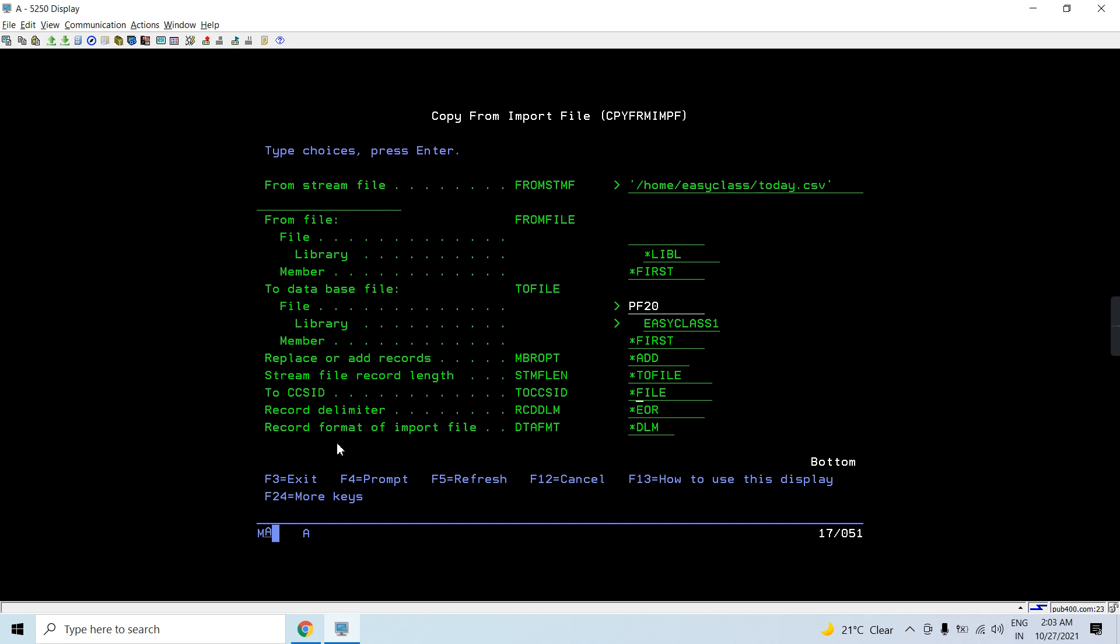Stream file length would be to file, and to CCSID for the file. Because we are copying from the stream file to the database file, so the conversion took place between stream file CCSID and the database file CCSID when performing this copy from IMPF to import the CSV back to the PF.